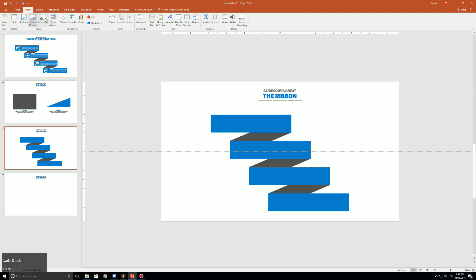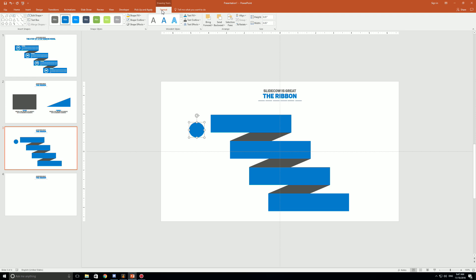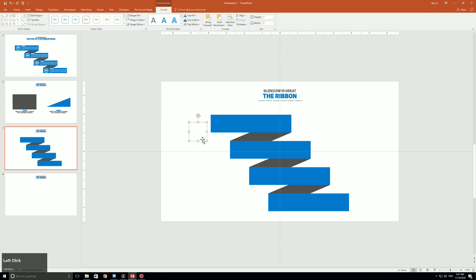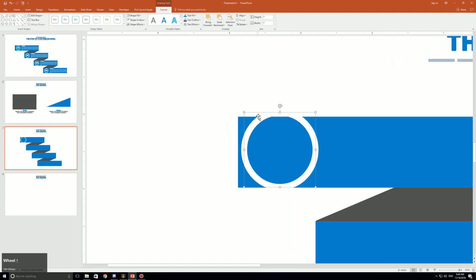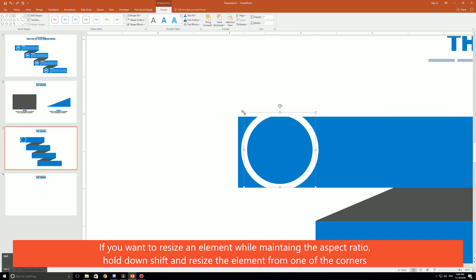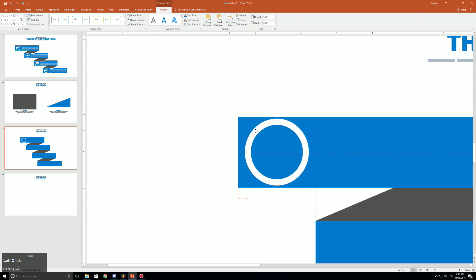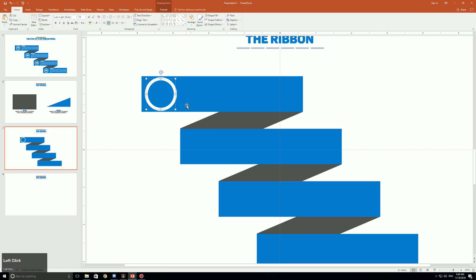Now click on Insert, Shapes, and select a circle. Make sure the circle has a perfect aspect ratio by going to the Format tab and setting both height and width to 1 (or whatever size you'd like). Click No Fill, then Shape Outline White, and set the outline weight to 6 points. Drag it onto the canvas — it looks pretty neat. To resize while keeping it symmetrical, hold Shift from one of the corners and drag downward.